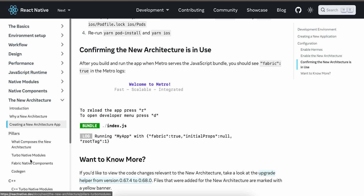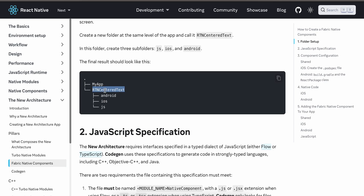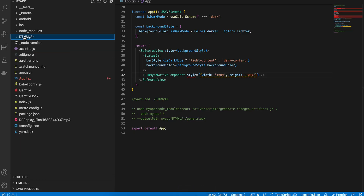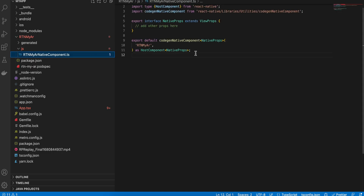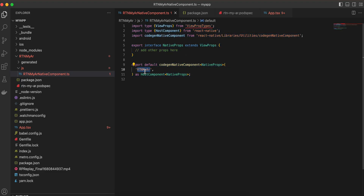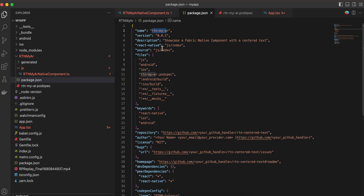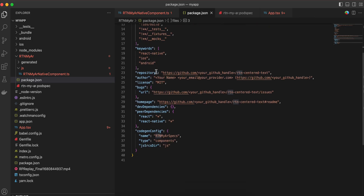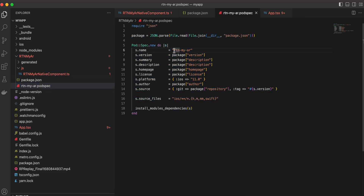Next, go to Fabric Native Components. It asks us to create a folder, so I have created the folder 'rtn-myair'. Inside that I created a JS folder and a TypeScript file — copy-pasted from documentation, with only the file name changed. I also created a pod spec file, again copy-pasted from documentation with the name changed.